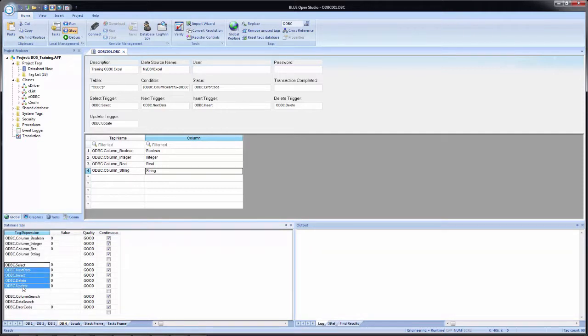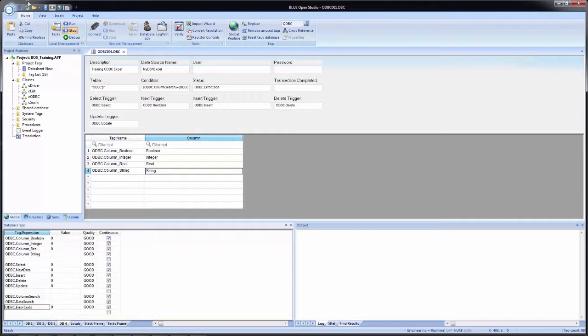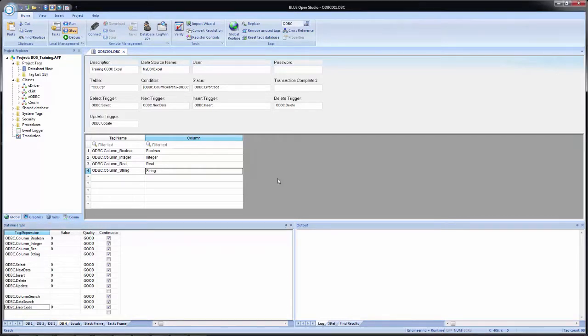So now I have my tags that will send and receive the values. Then I have my actions, be it select next, insert, delete or update. And then I have my two search tags and the error code or the status of the last action.